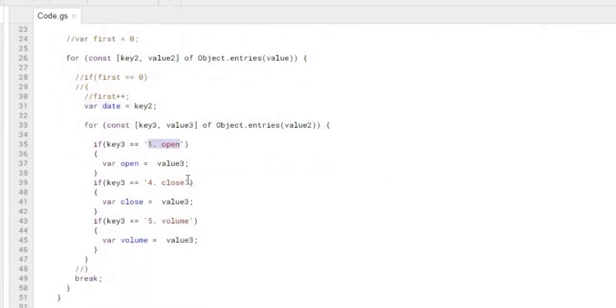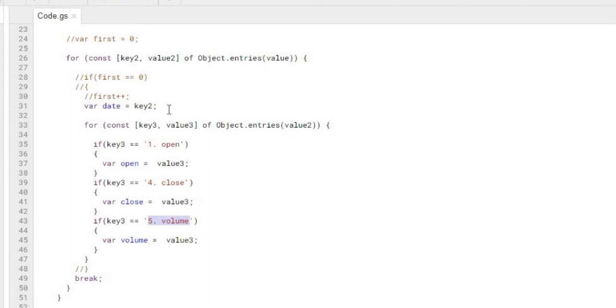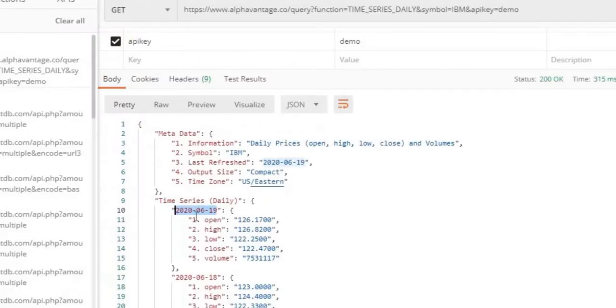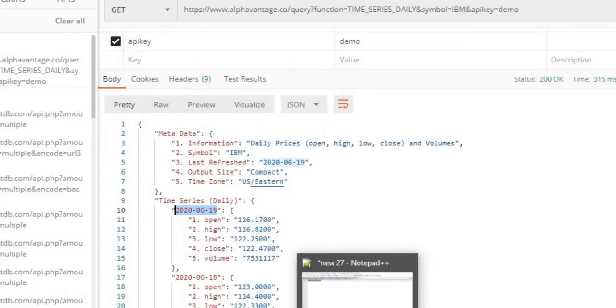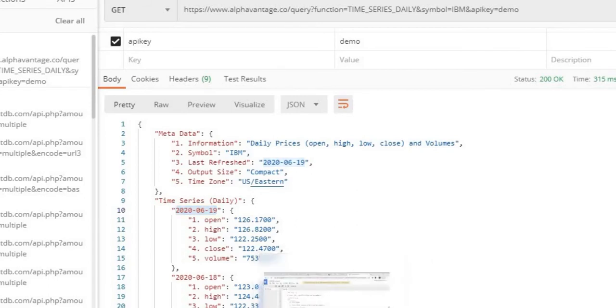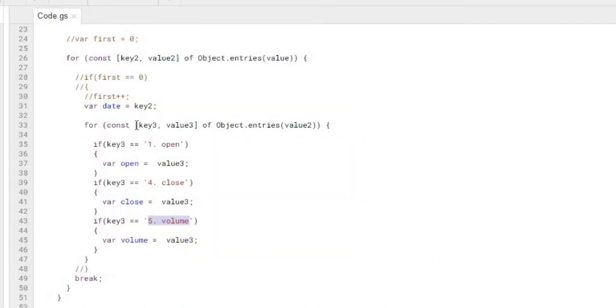And then we're looking specifically, I'm looking for the one open, I'm looking for the four close, and I'm looking for the five volume. So then I'm declaring v3 is our value coming out, so one open is the key, this is the value. So key I'm looking for one open and then declaring the open, close, and volume.